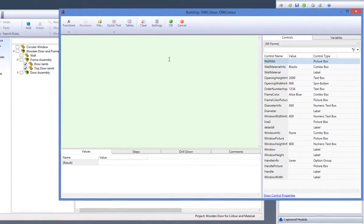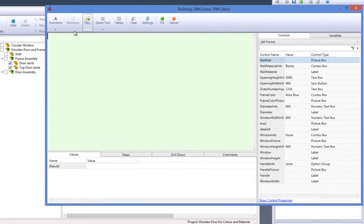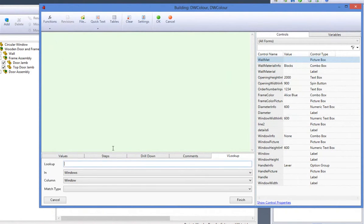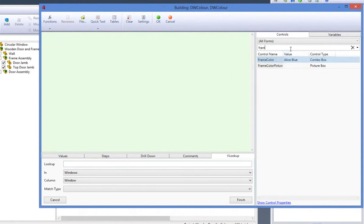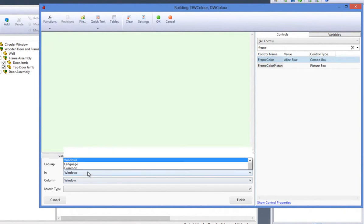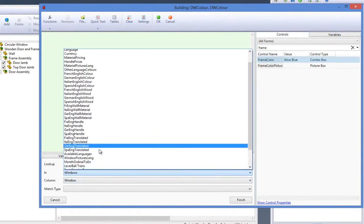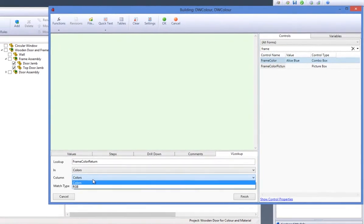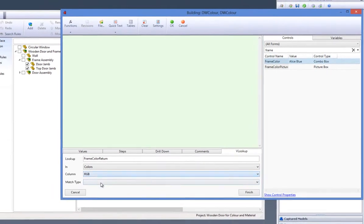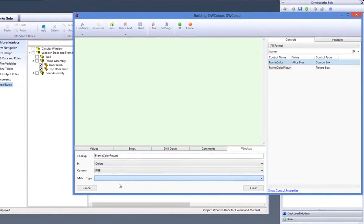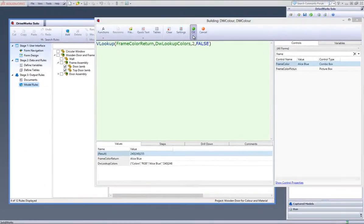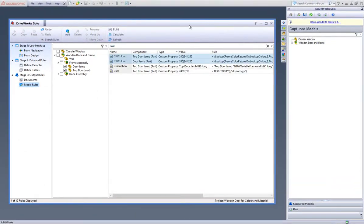Within these rules, start a VLOOKUP function and look up the result from the form control frame color return within the colors table and get the RGB value to be the result of the rule. Click on Finish to create the rule and check the RGB value is being brought through to the value result. Click on OK to accept the rule.